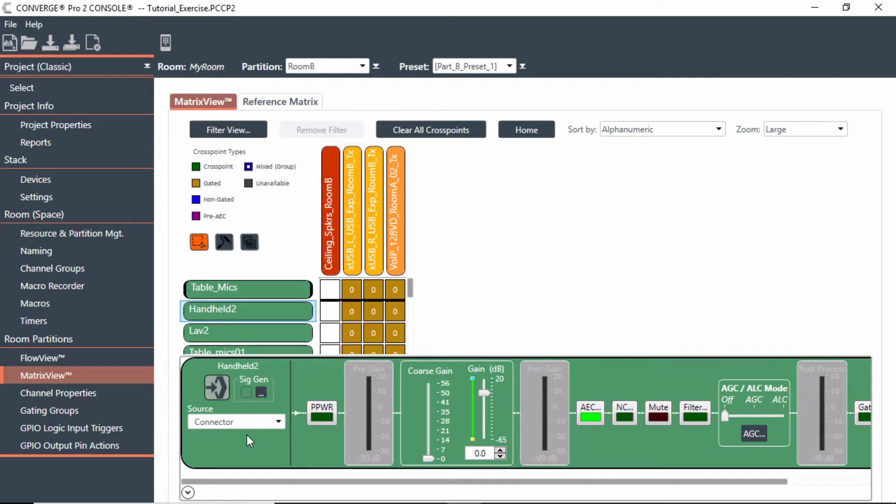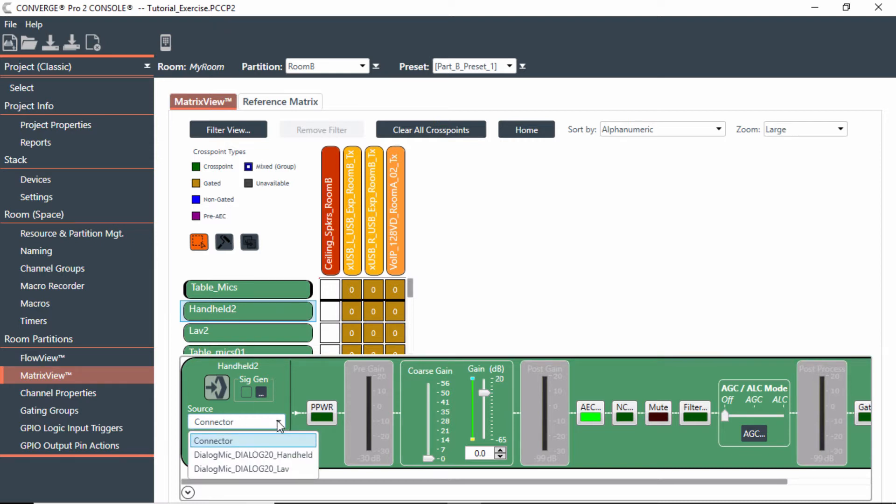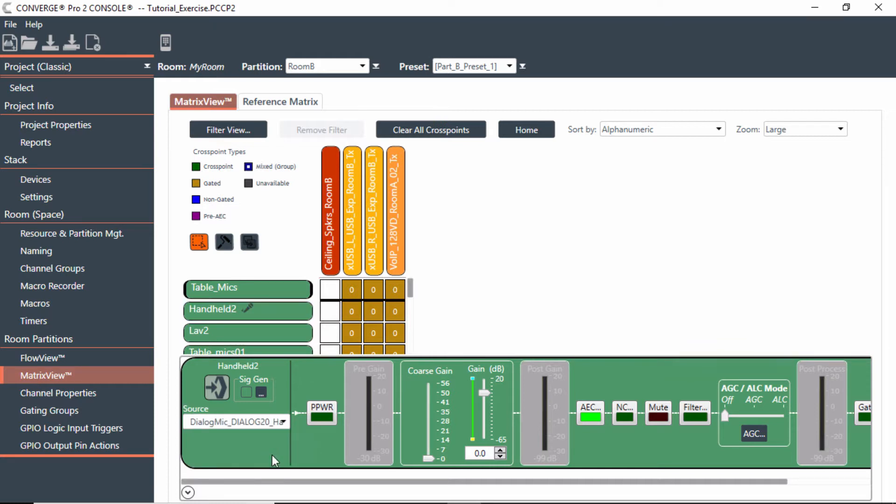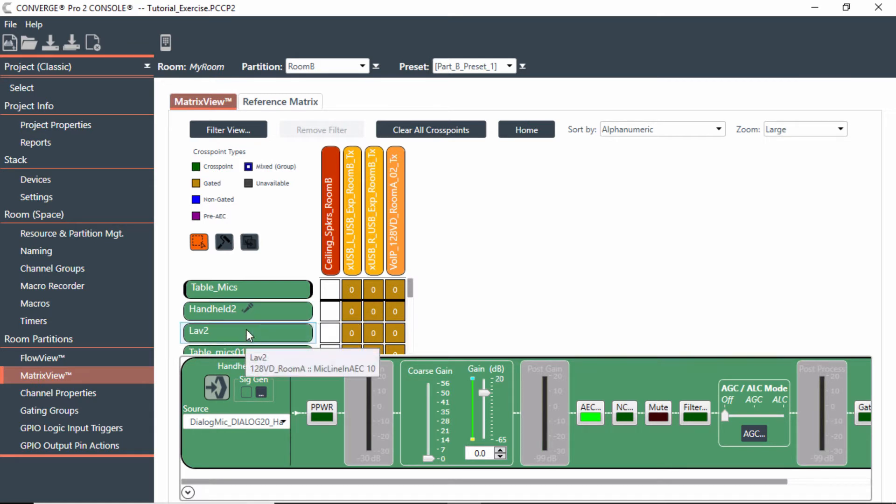So if I connect this, select the handheld, notice the connector here, this connector means I'm going directly into the back of the mixer. But what I'm going to do is do a drop down and say I want to connect it to the Dialog 20 on the P-link. So shows up there. And that means that is a Dialog 20 P-link device.